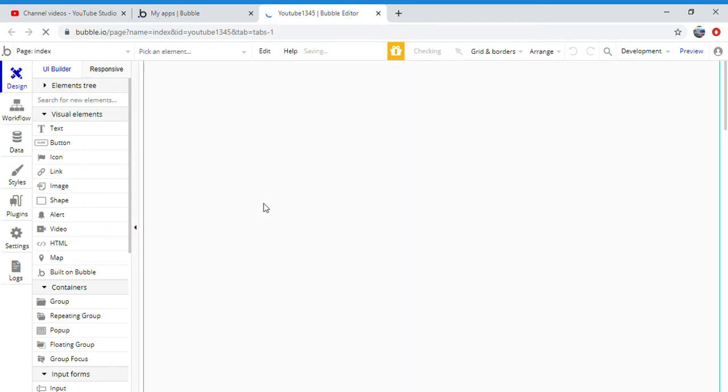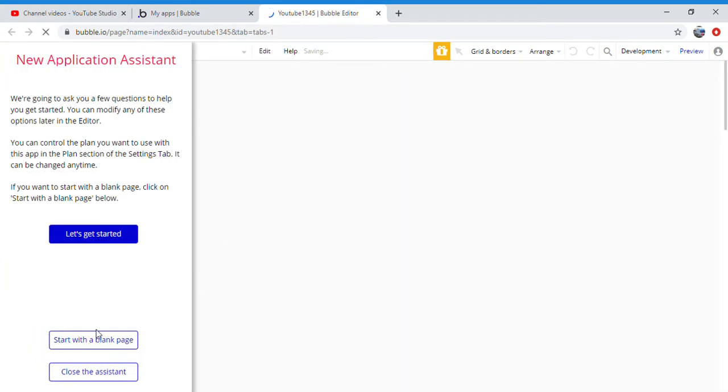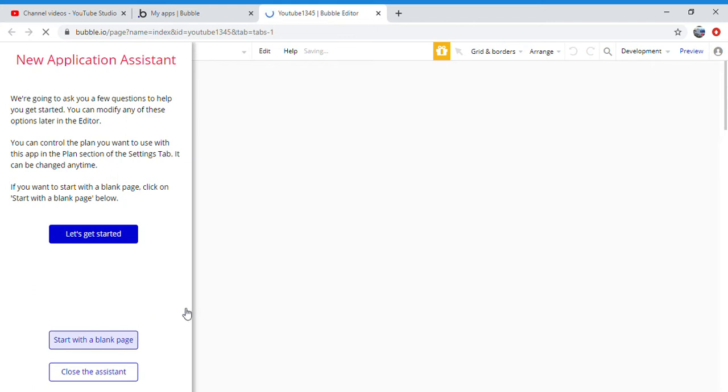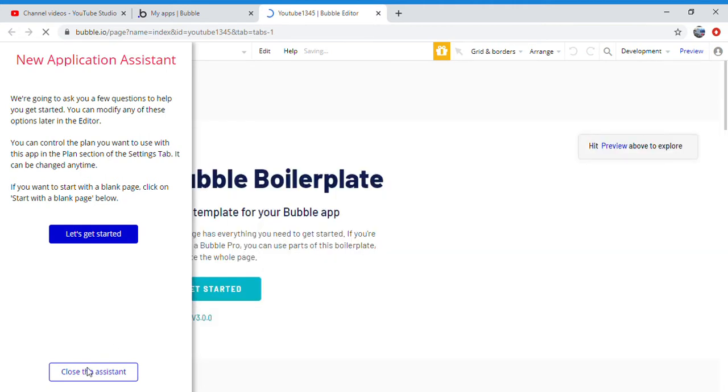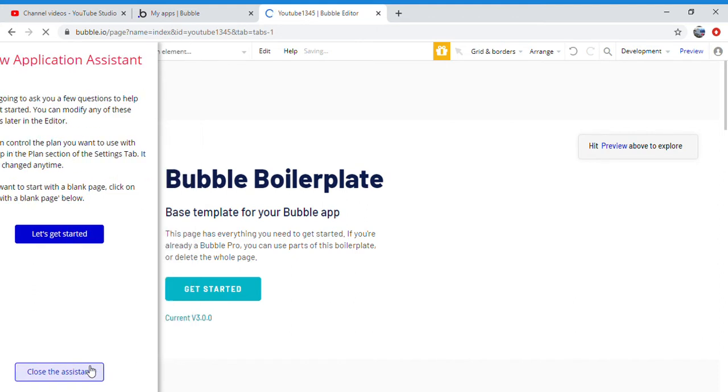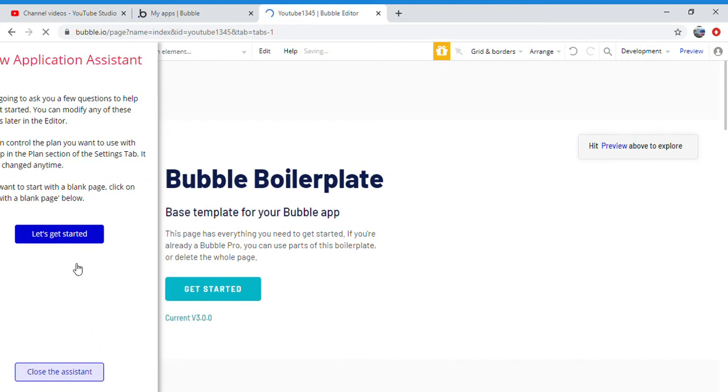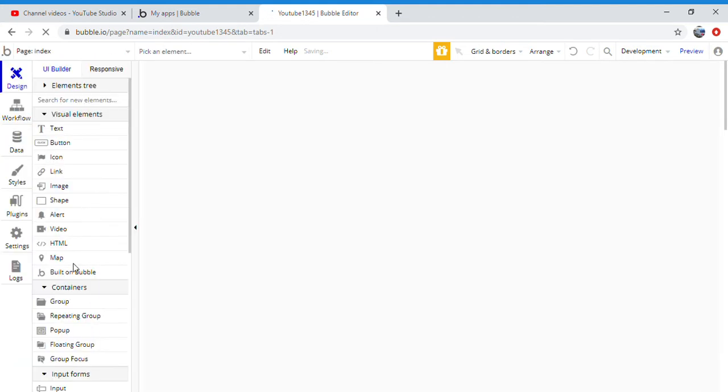Make sure you click blank page. And then after, you can close the assistance once you do that, once everything gets ready and loads.